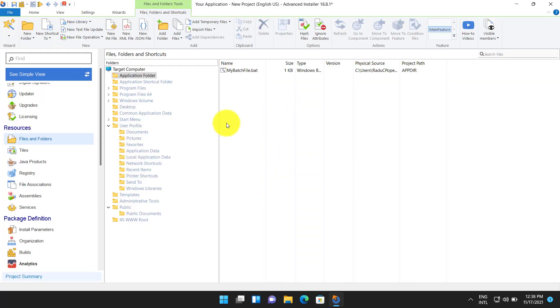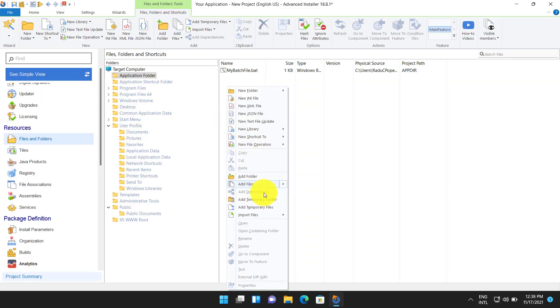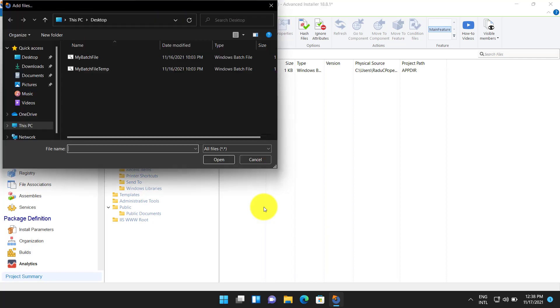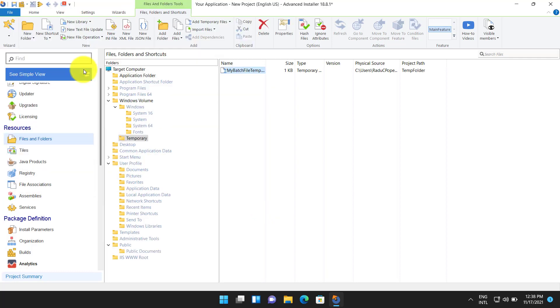The second method is to add our batch file as a temporary file instead. Same as before create a launch file custom action.